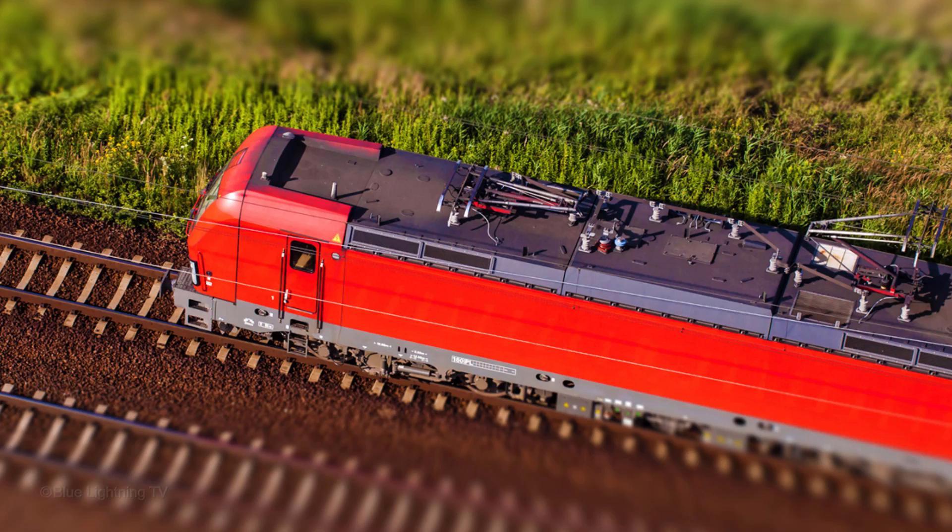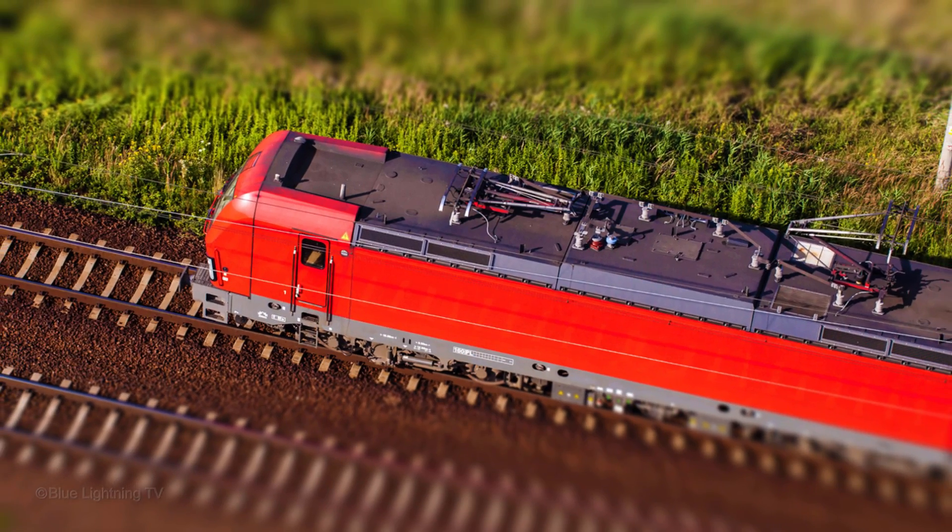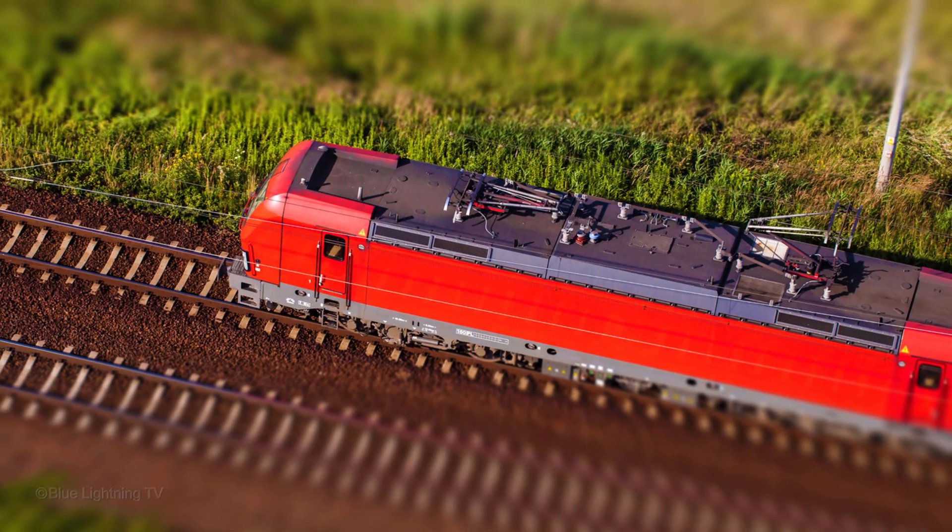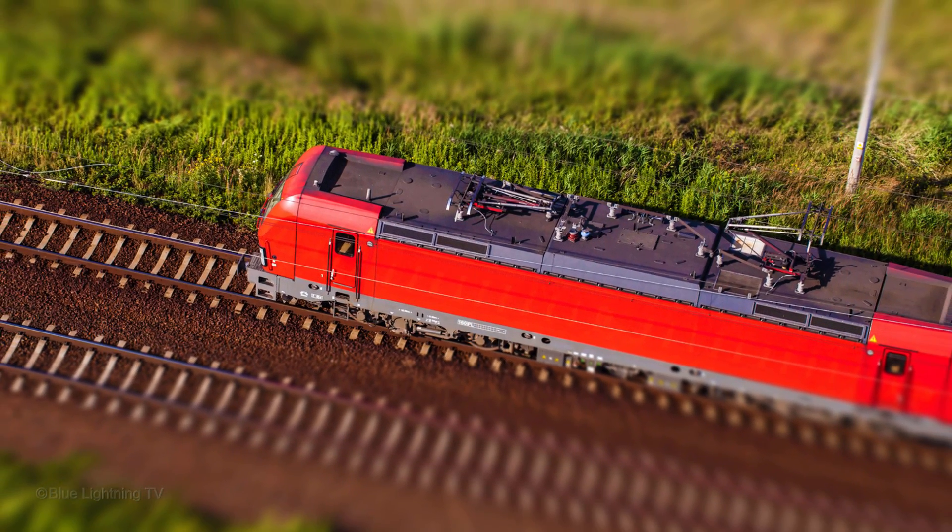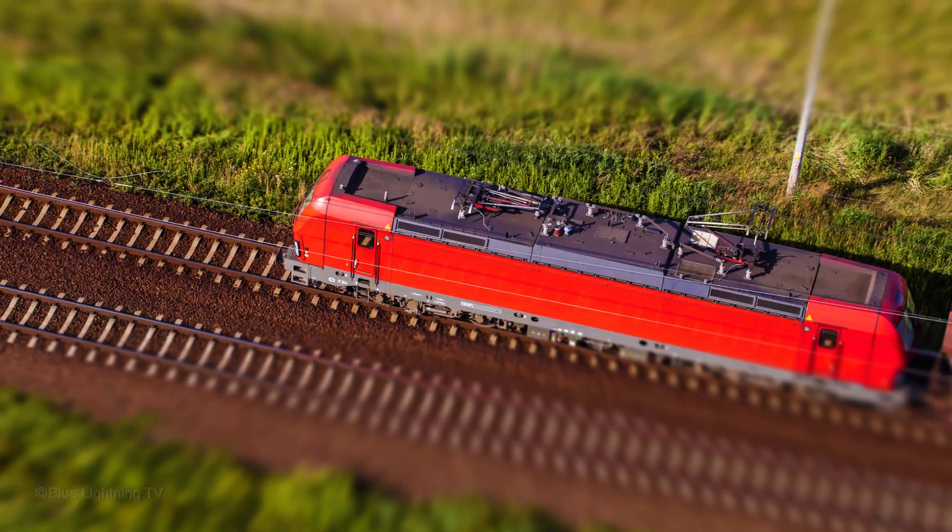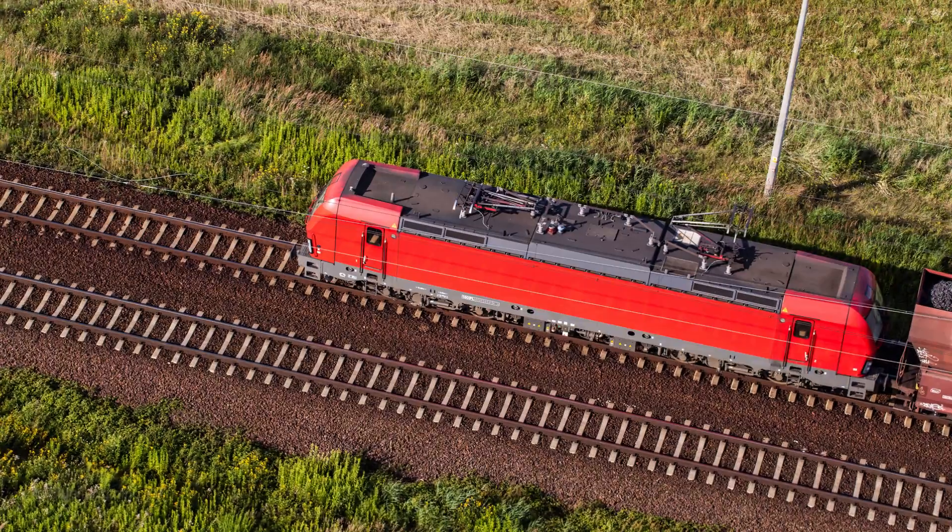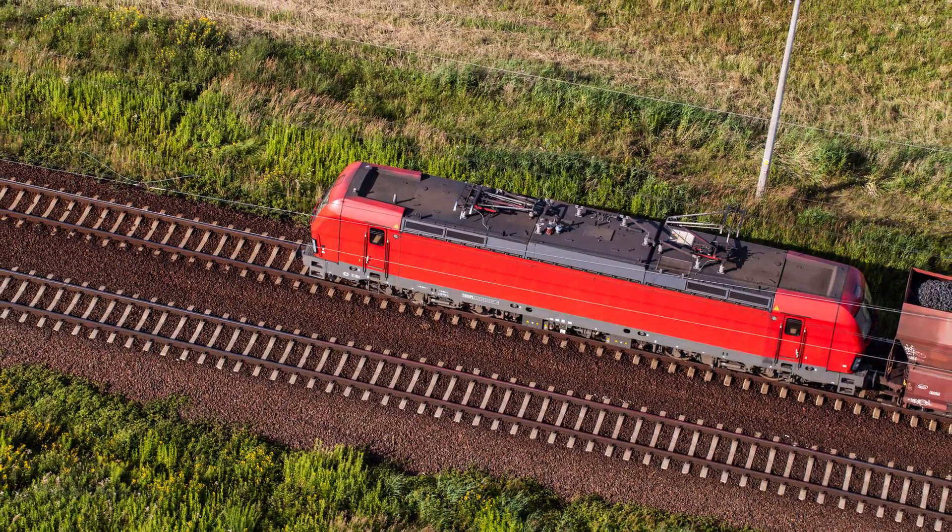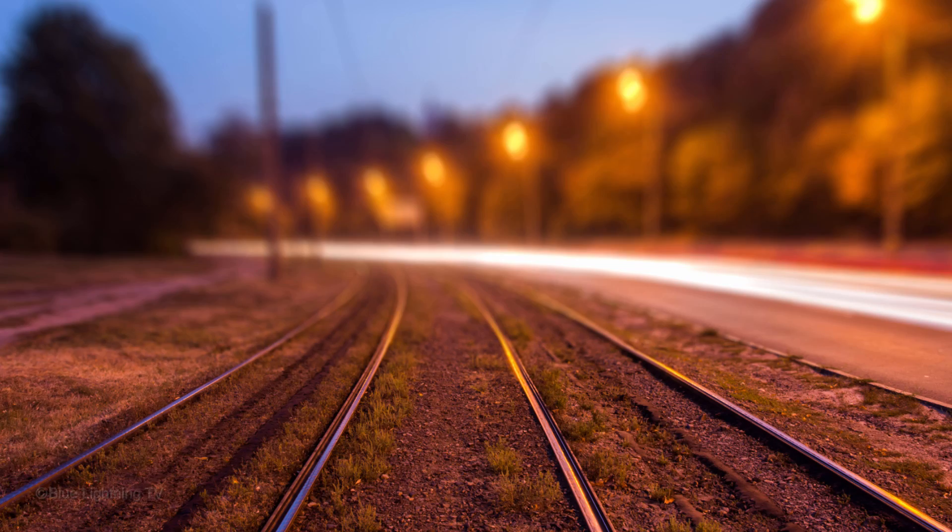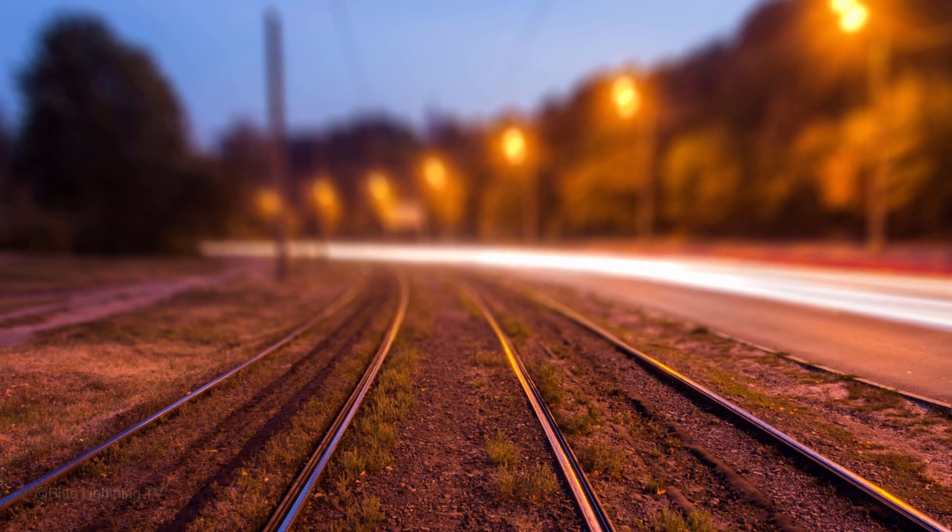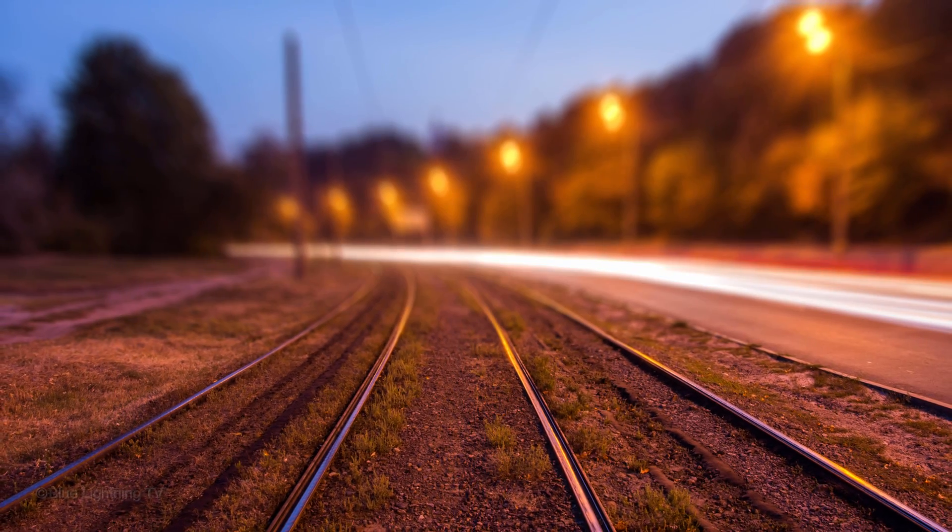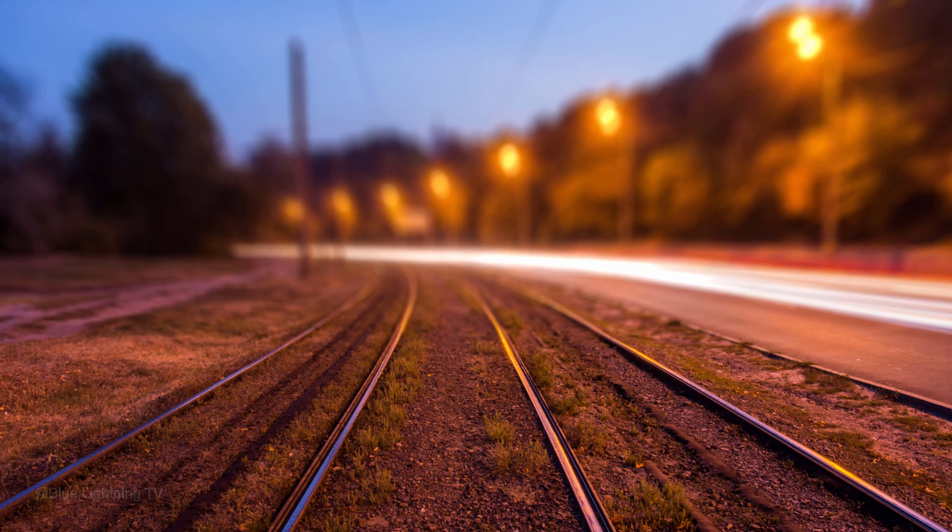Hi. This is Marty from Blue Lightning TV. I'm going to show you how to create the look of a miniature toy from a photo as well as create customized depth of field using the Tilt-Shift filter first introduced in CS6.